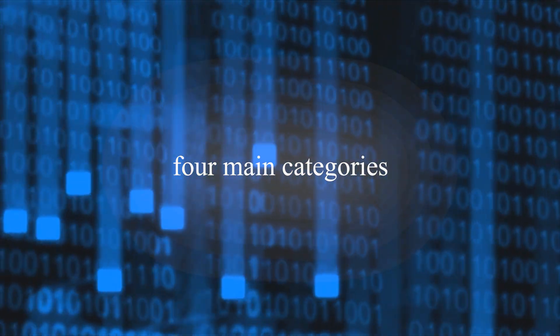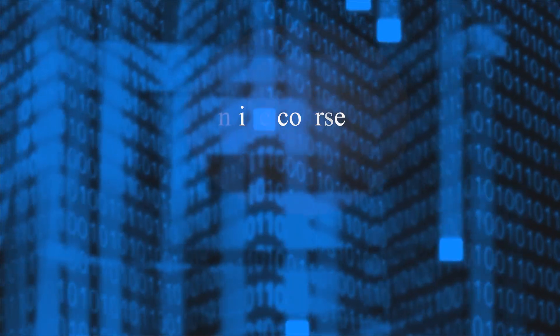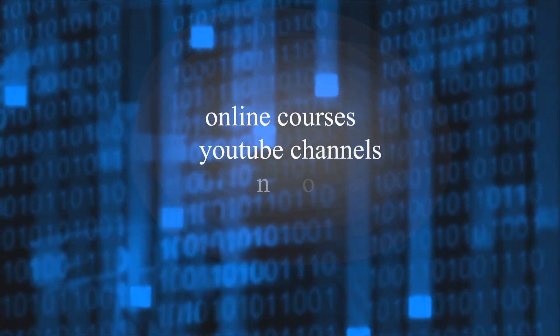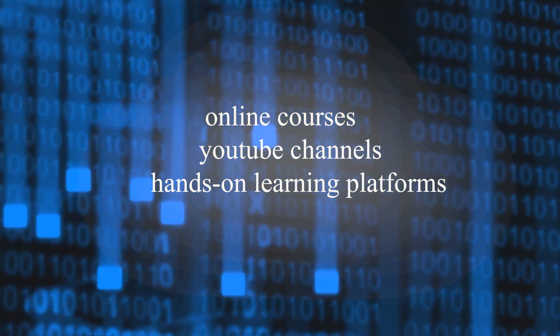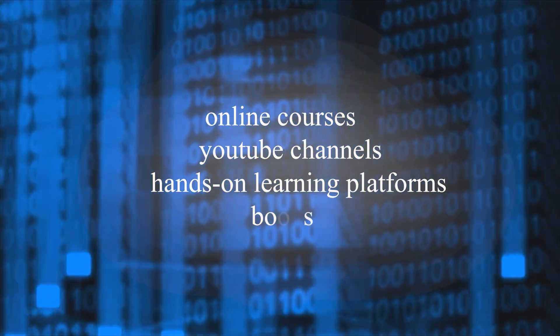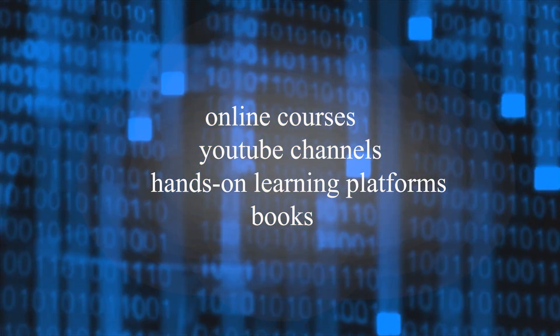I will break down everything into four main categories starting from online courses, YouTube channels, hands-on learning platforms, and then finally mention some books. So let's just jump in and get started.